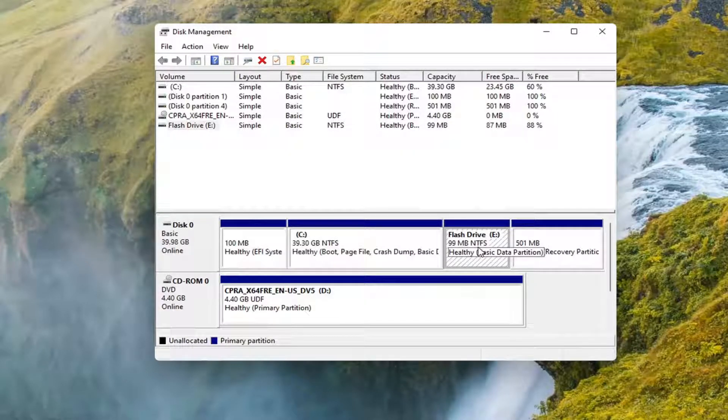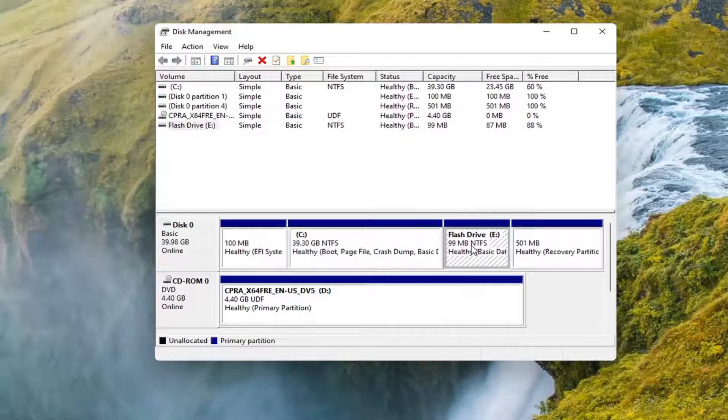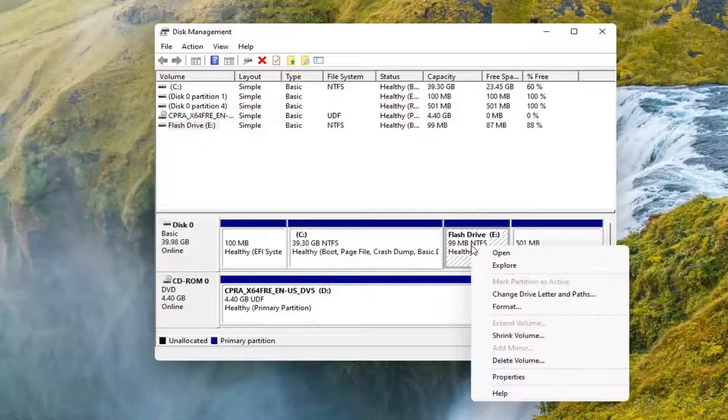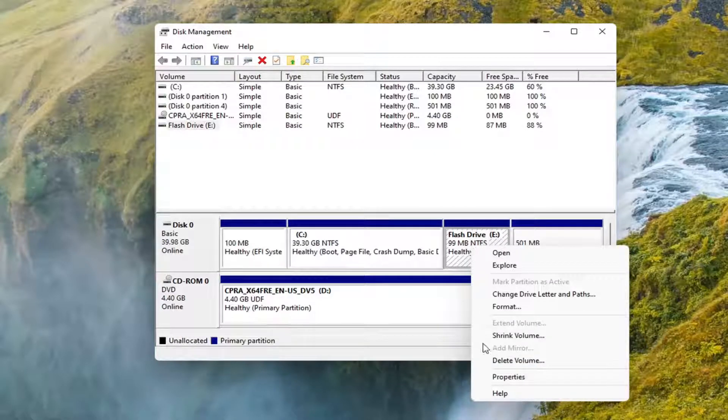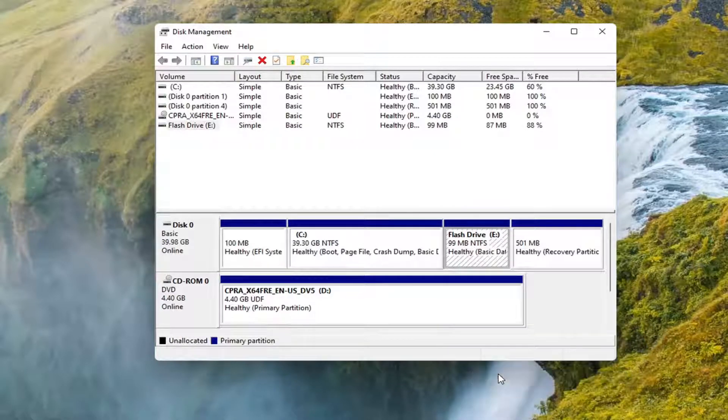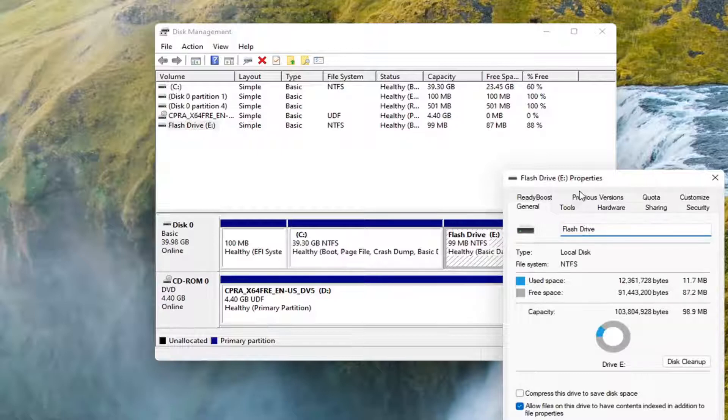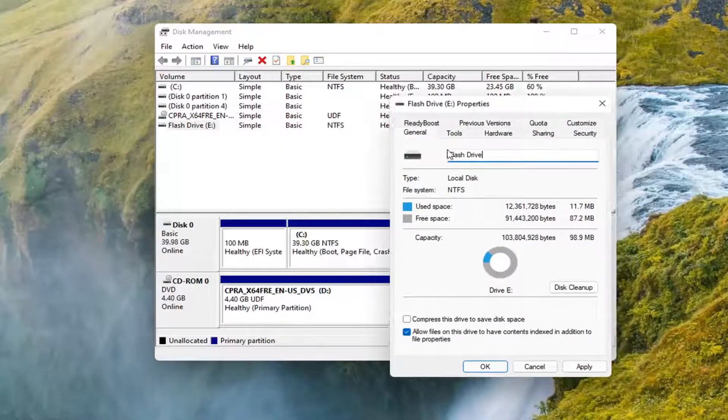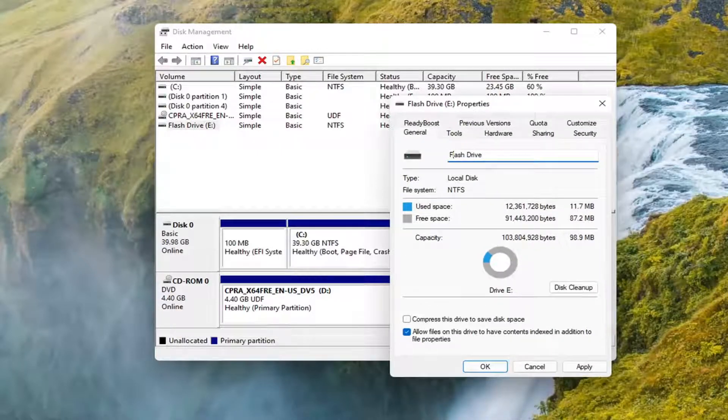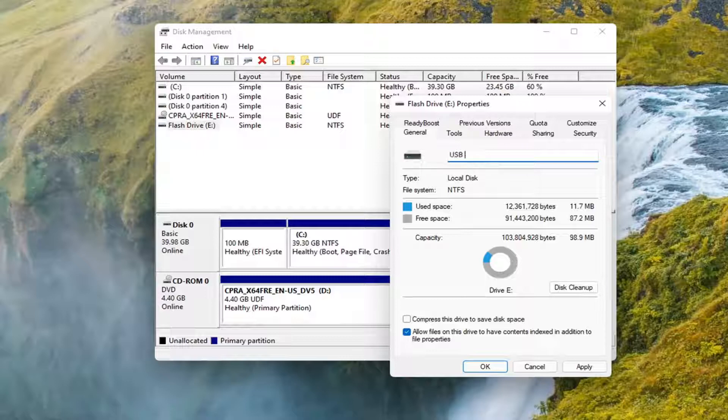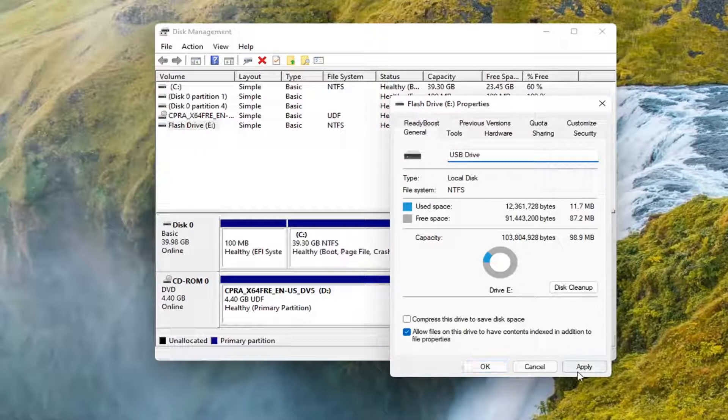If you wanted to instead change the name of the drive, you can right-click on it, select Properties, and you can see the name up here. You can actually delete and change it to whatever you want, and select Apply and OK. You'll see it's changed its name.